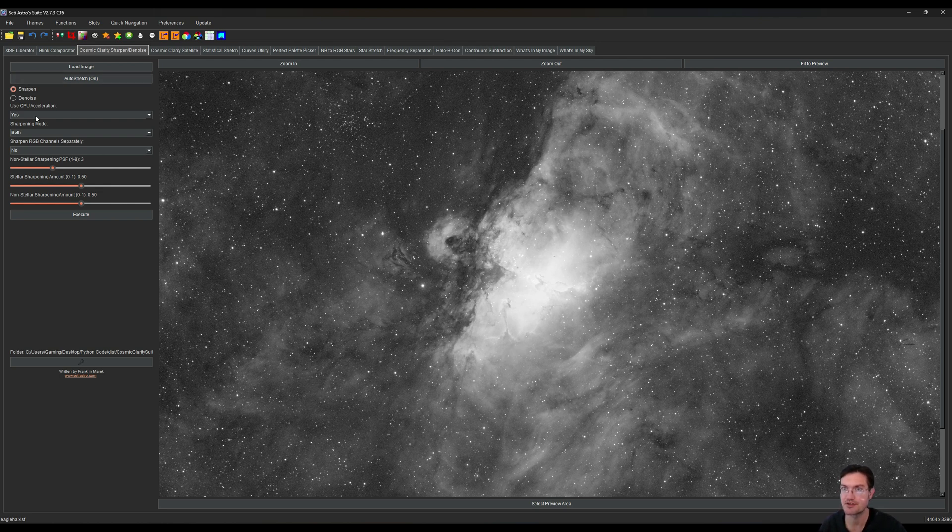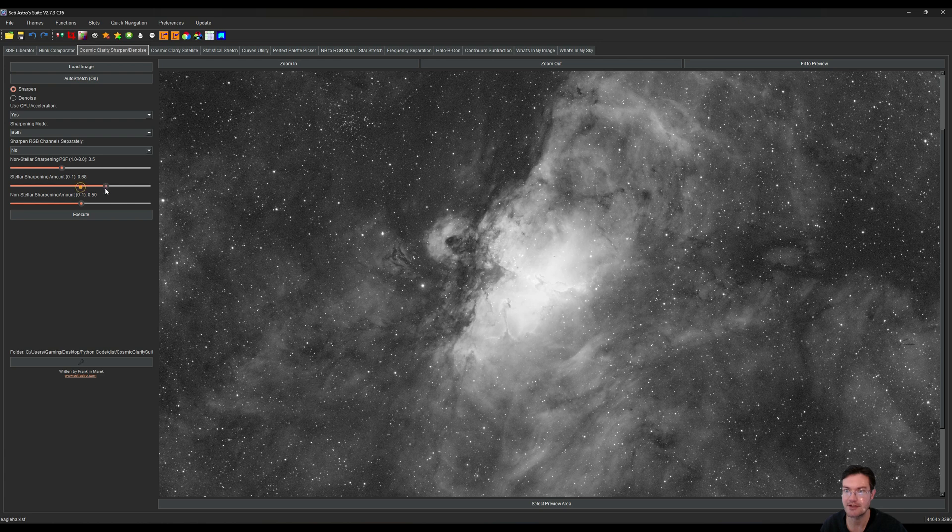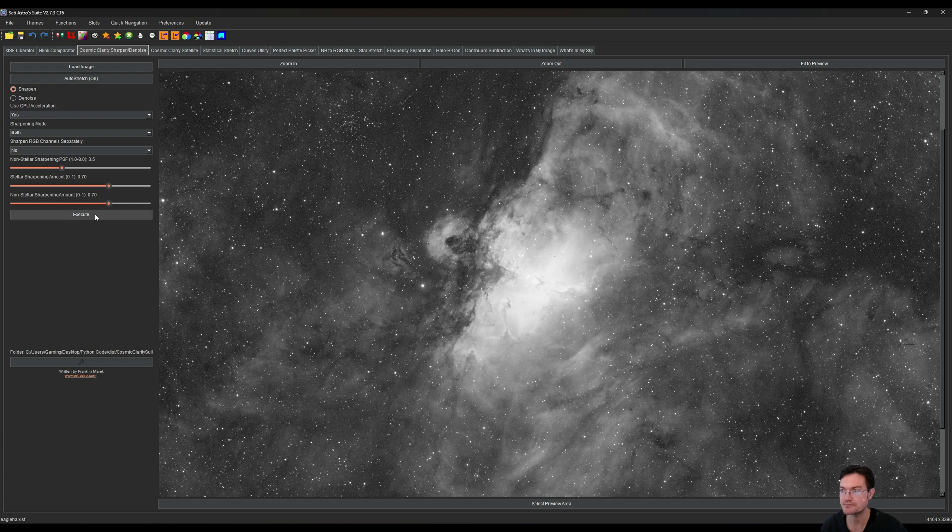I'm in cosmic clarity sharpen denoise. I like a 3.5 for my PSF and I'm going to give it like a 0.7 on both the stellar and non-stellar and we're just going to execute it and then we're going to denoise it.